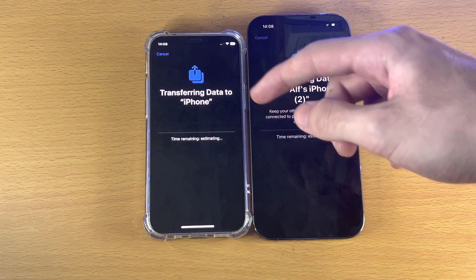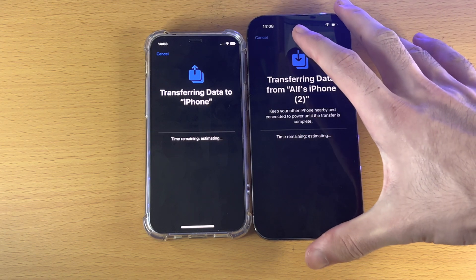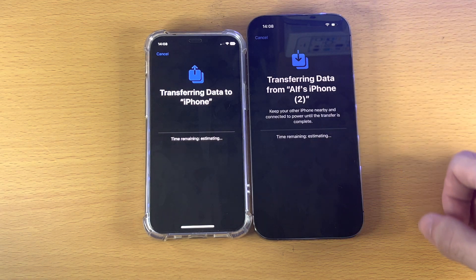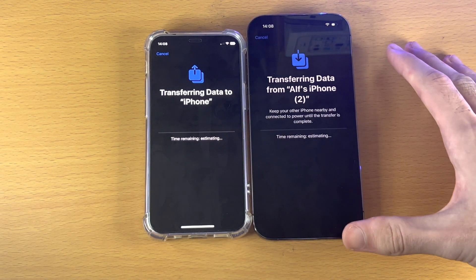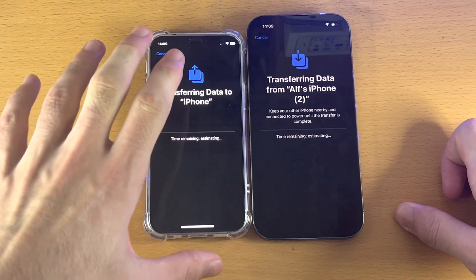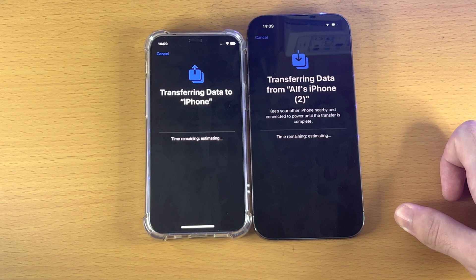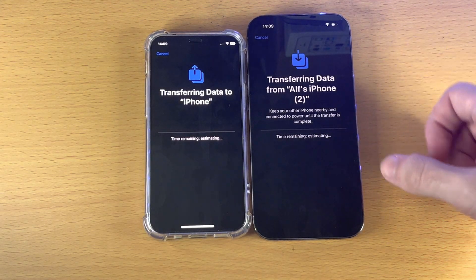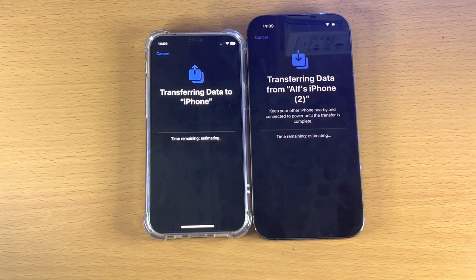Keep in mind that after the data transfer has completed, while all of your data will be on the new iPhone, you may need to re-sign into some accounts again — for example, banking apps may require you to sign in on your new iPhone. So don't reset or erase the iPhone you transferred data from until all accounts are signed in successfully. Thanks for watching — see you later, bye-bye.